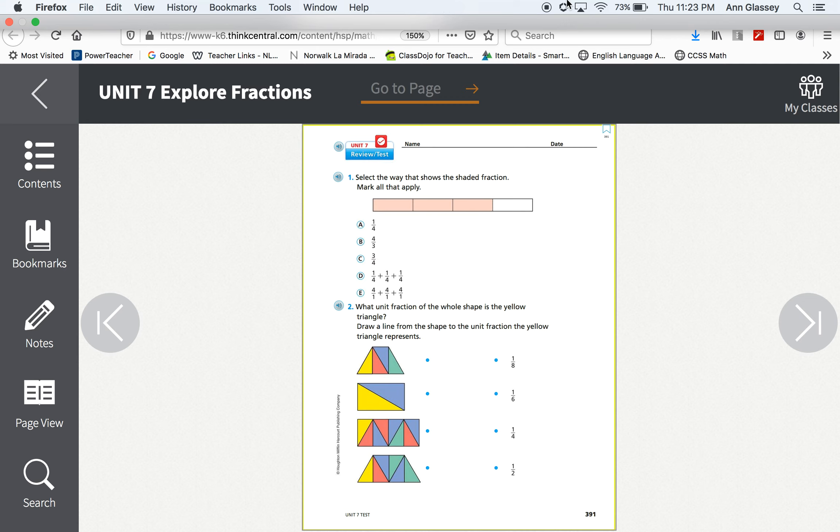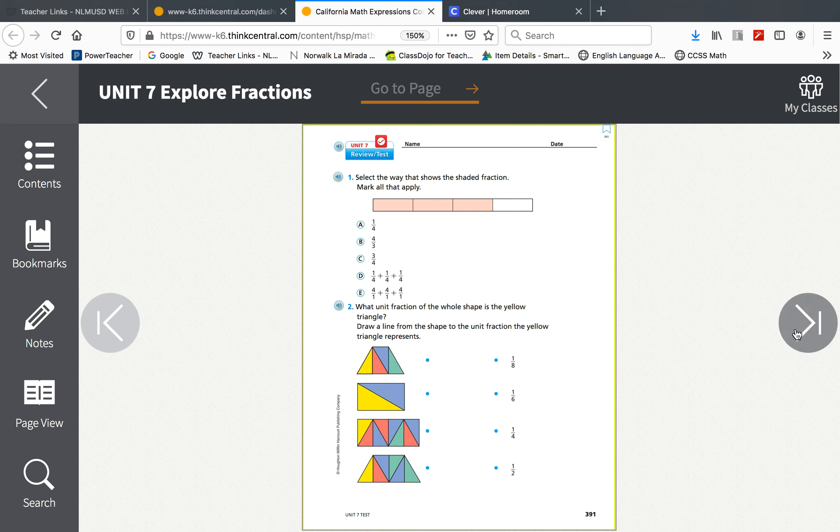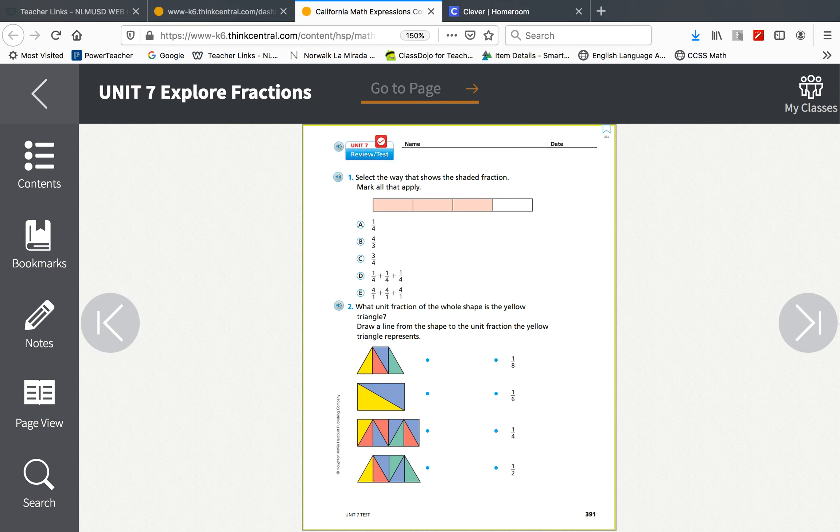This is your day to study because Monday we will take the real unit 7 math test on fractions on Think Central.